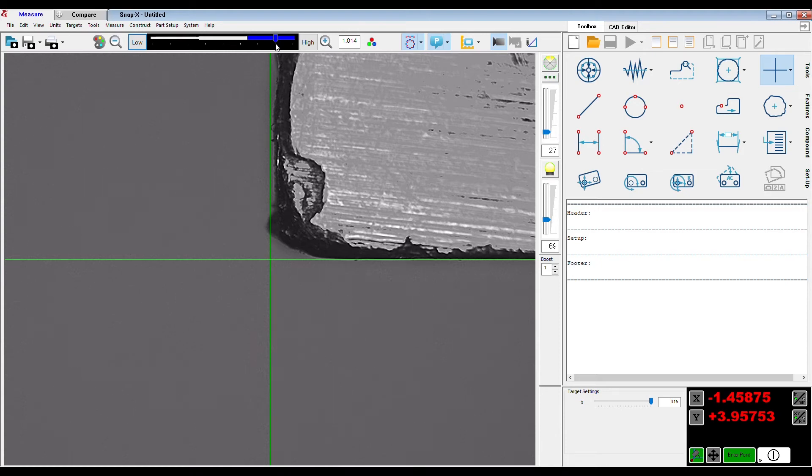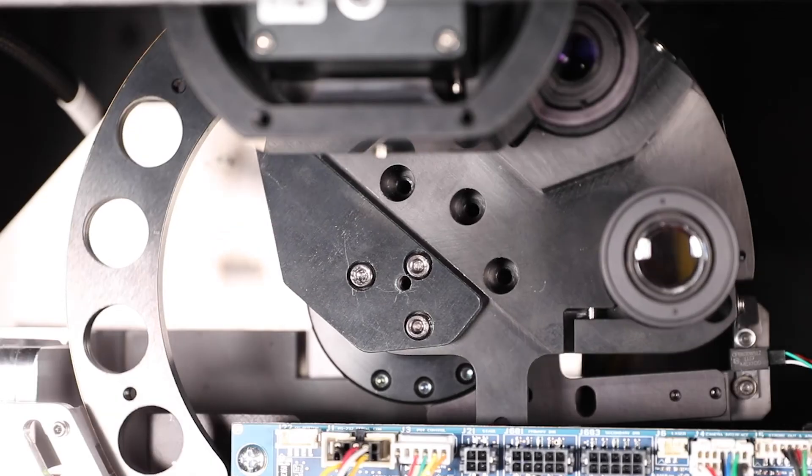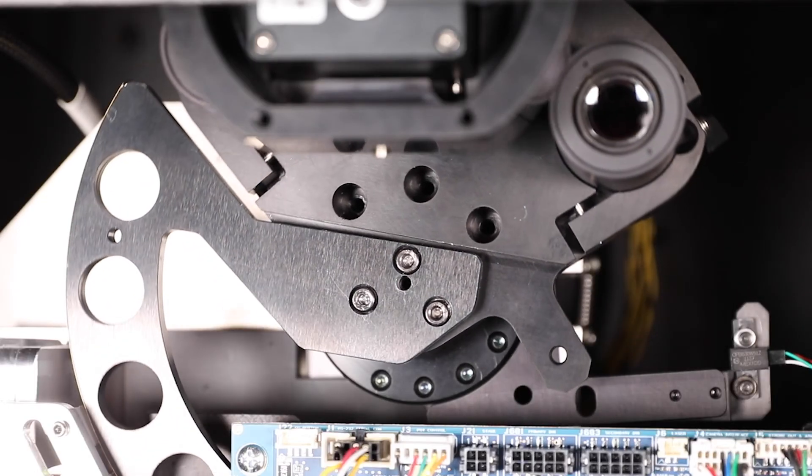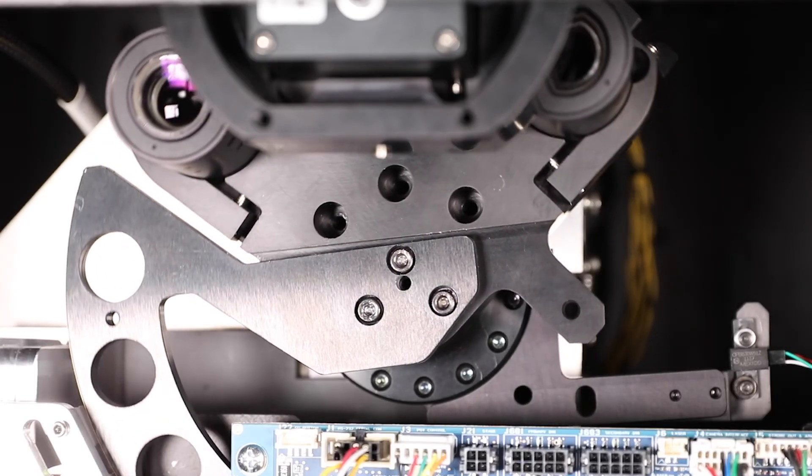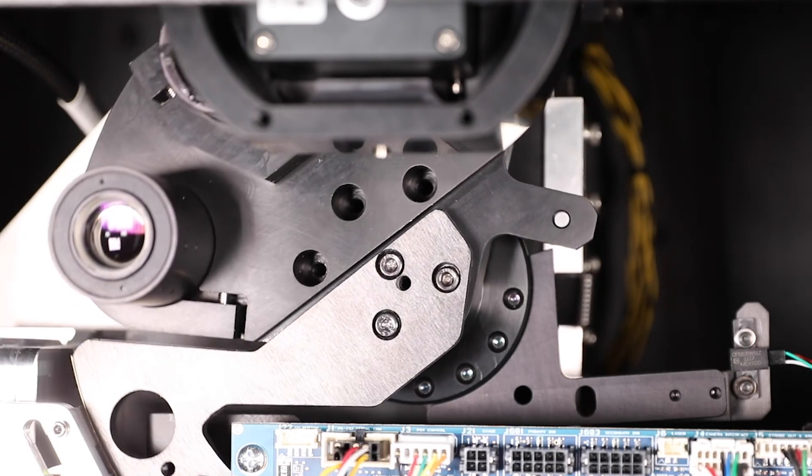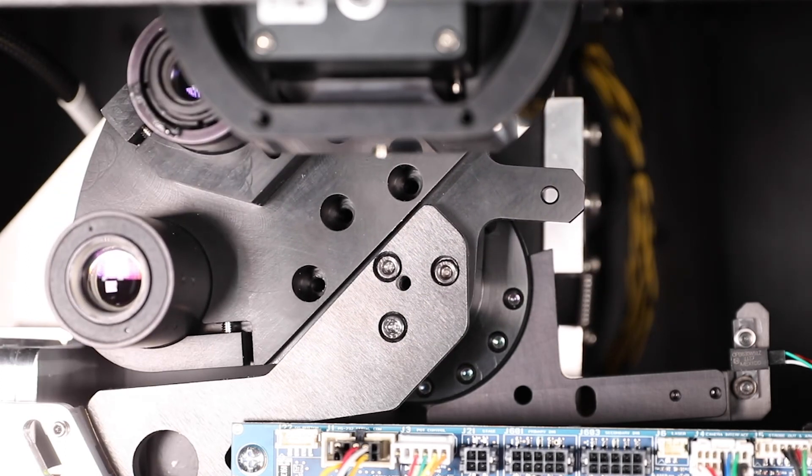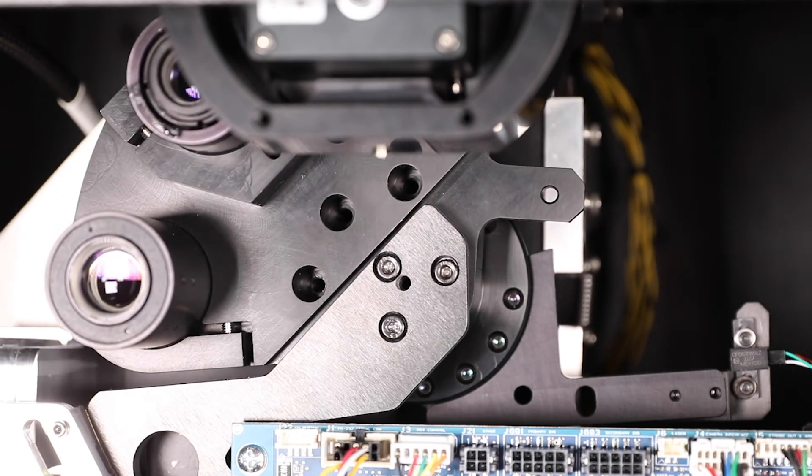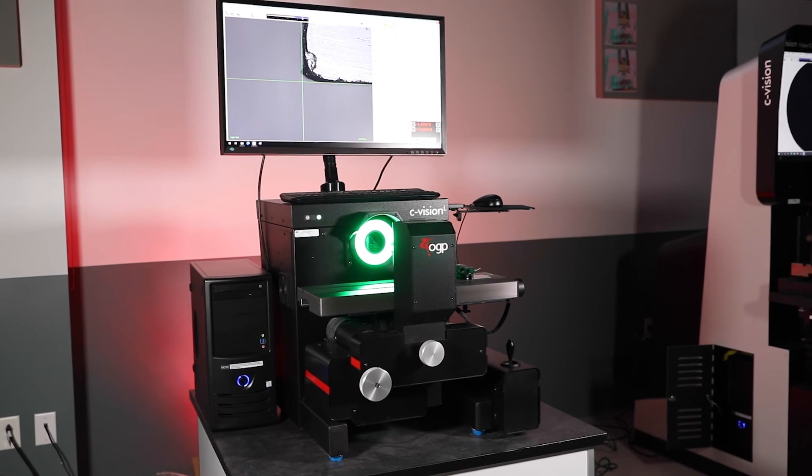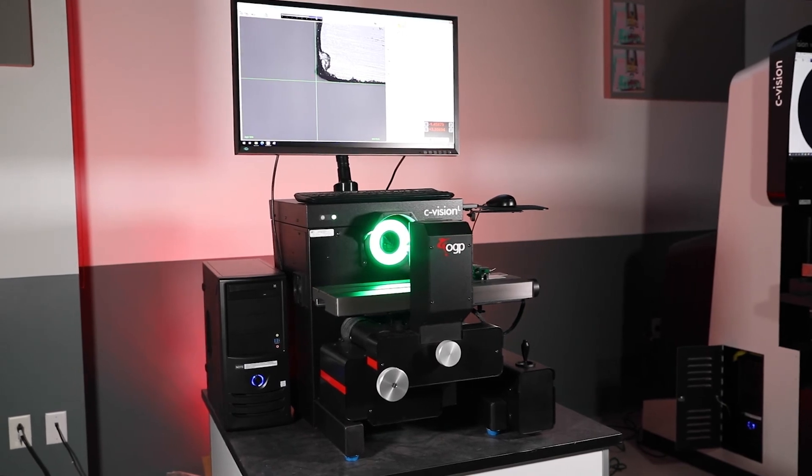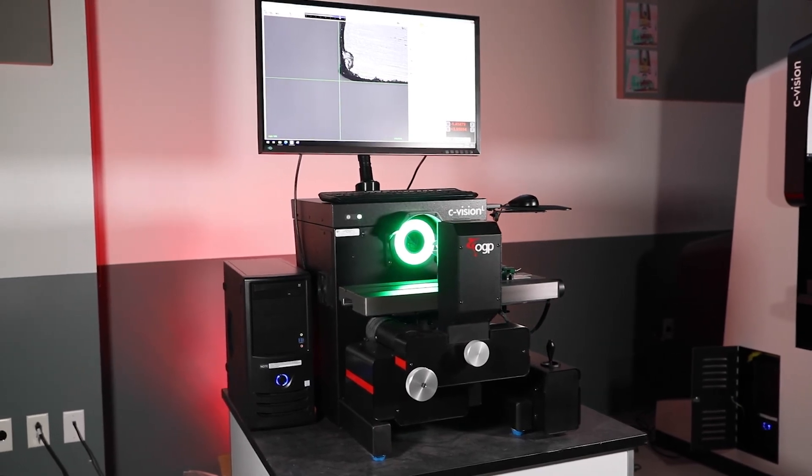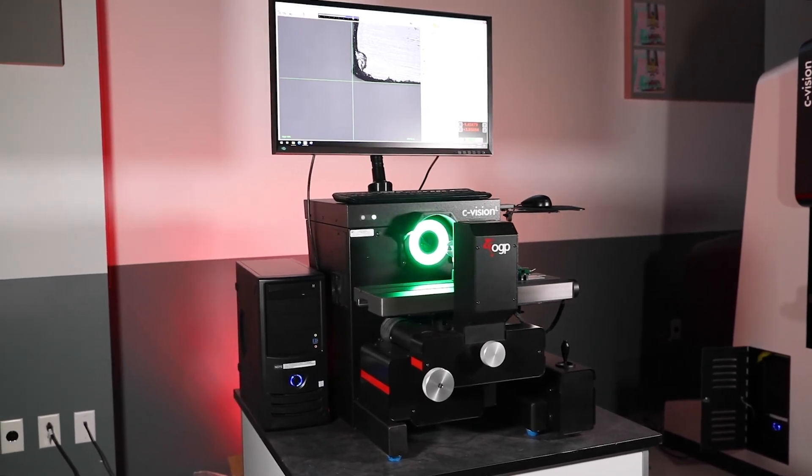The innovative C-Vision Lite lens turret system allows for these changes automatically and as part of a CNC program, resulting in far faster and far more accurate measurement results, tying together small part feature details with larger overall part measurements.